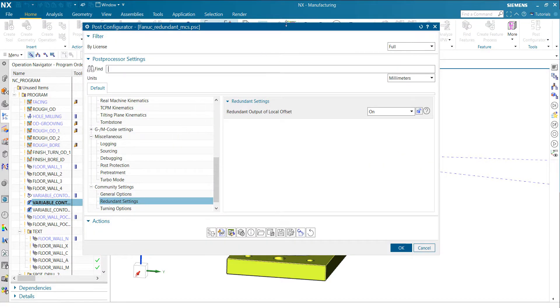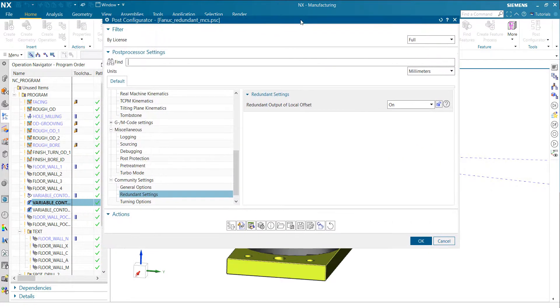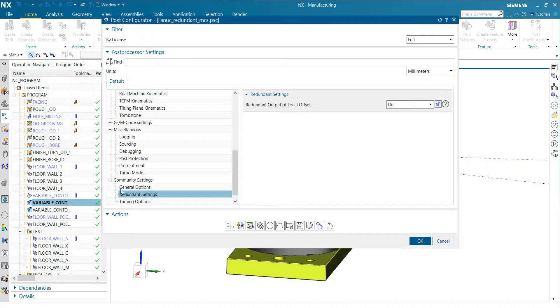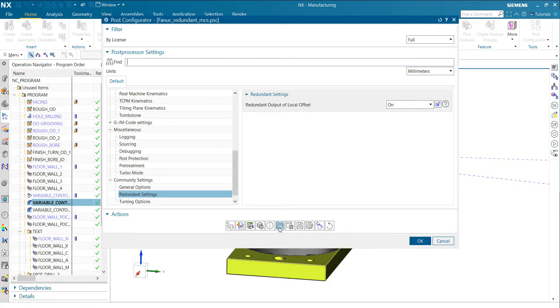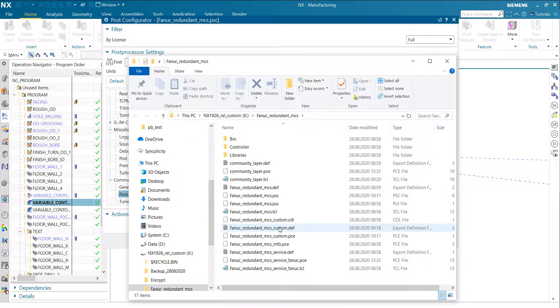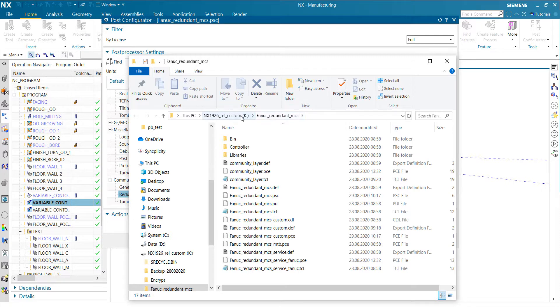And what we introduce as a new option here which is named open folder. So with this option you simply click and it will directly open the post processor folder for you.